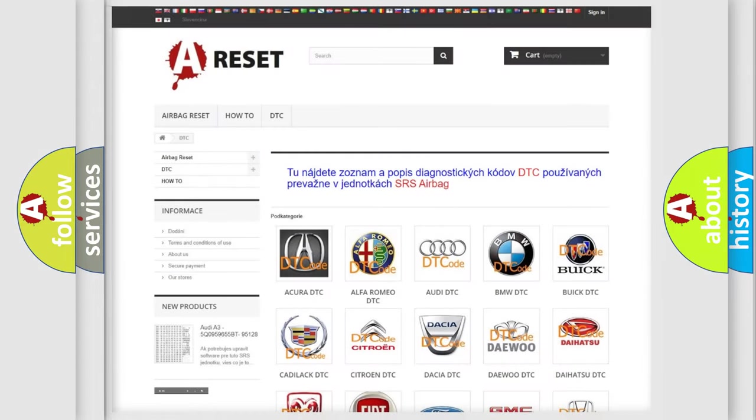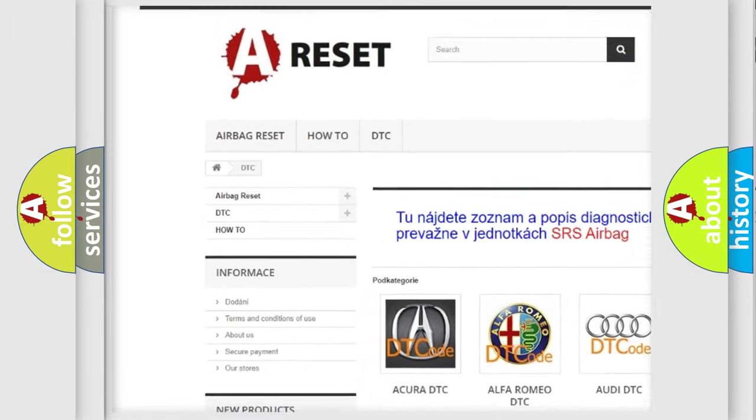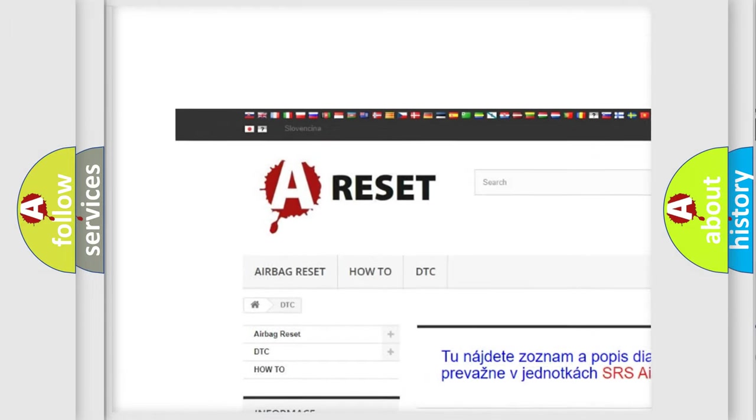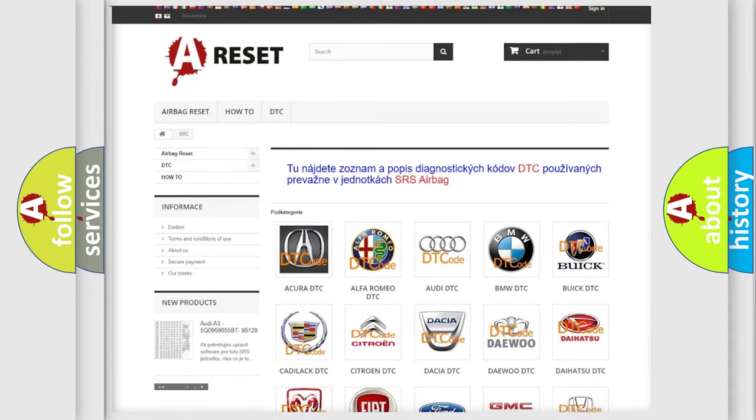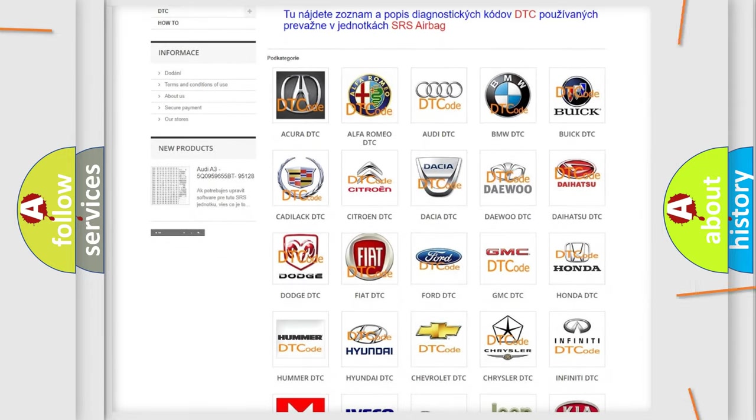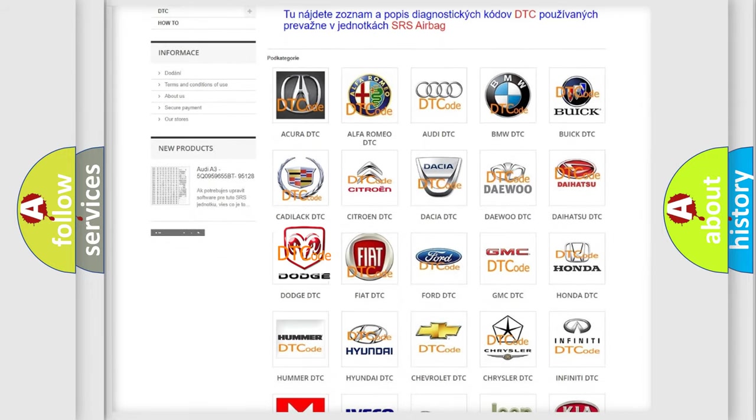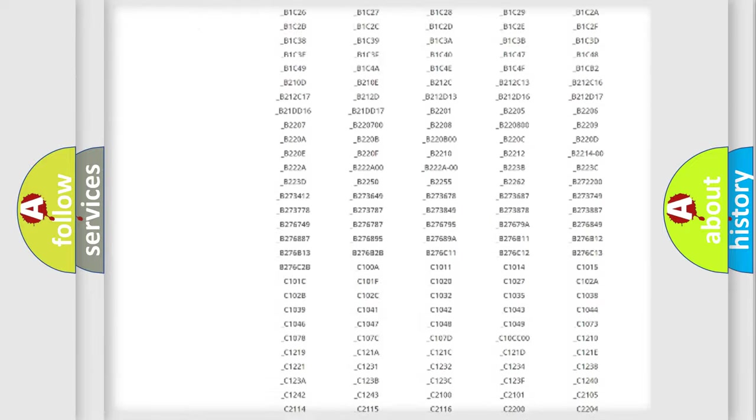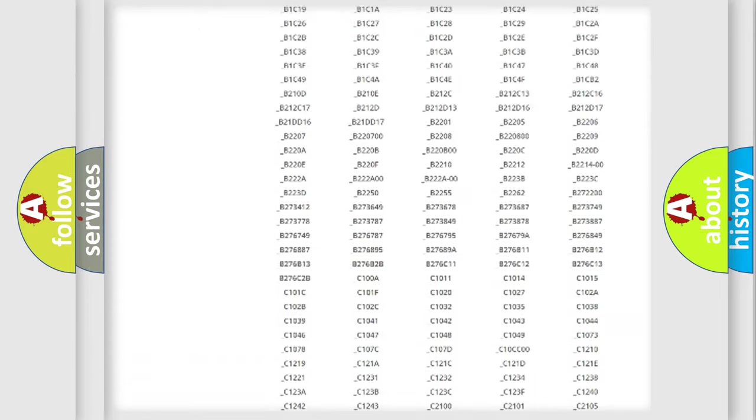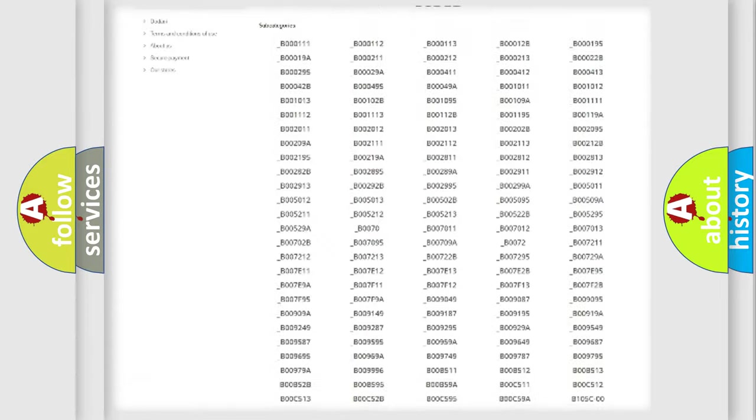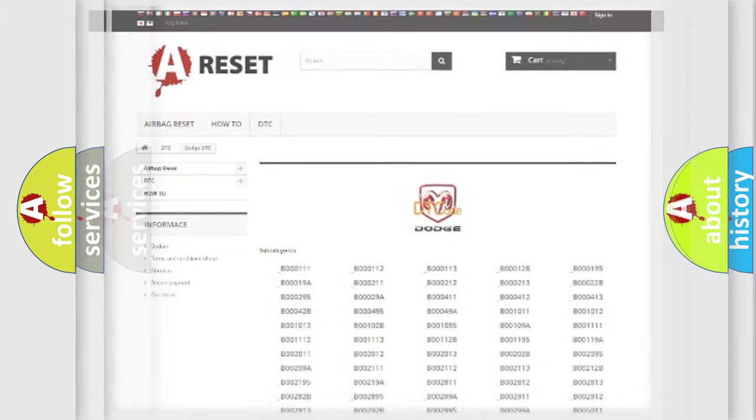Our website airbagreset.sk produces useful videos for you. You do not have to go through the OBD2 protocol anymore to know how to troubleshoot any car breakdown. You will find all the diagnostic codes that can be diagnosed in Dodge vehicles, also many other useful things.